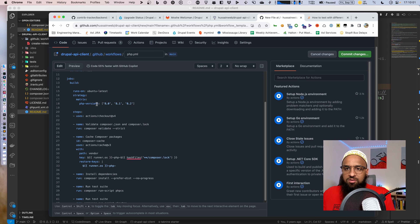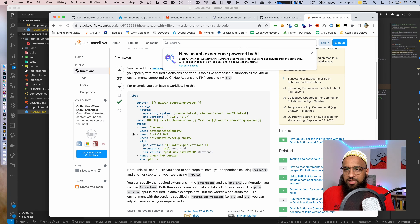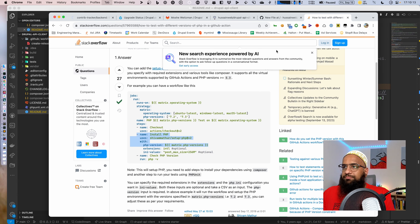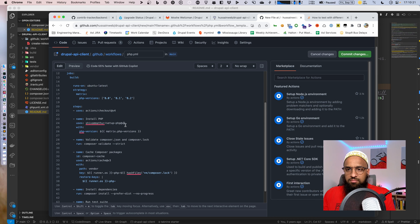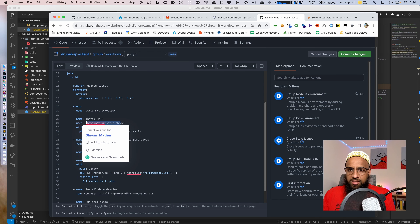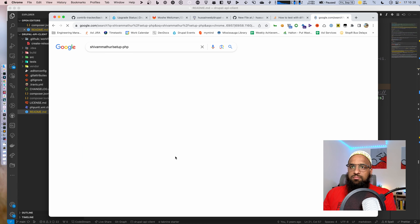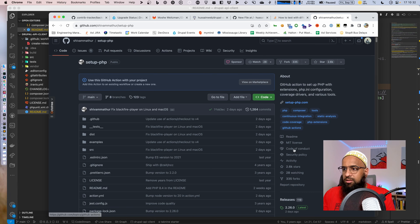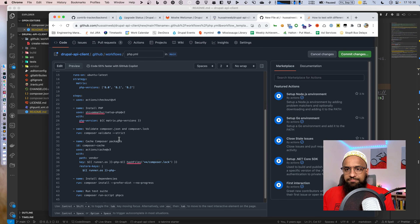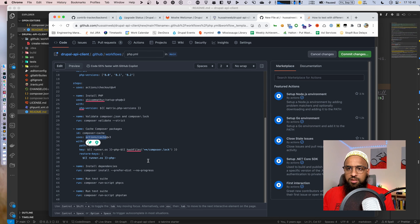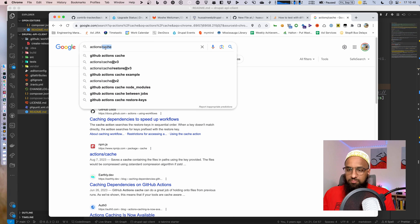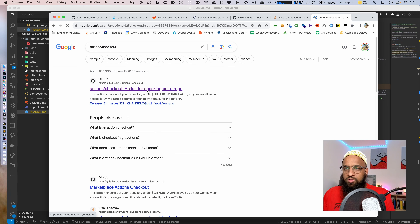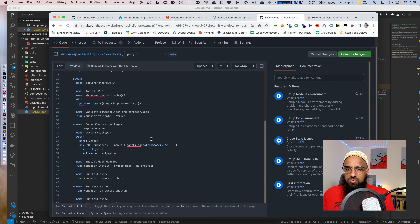We'll run on multiple PHP versions. After checkout we're going to call the setup-php action. I want to make sure I'm on the latest version — 2.26, so version 2 is fine. Let me also check the cache action — that's version 3. And actions/checkout — version 4 is out so we're good. Let me just fix the names a little bit in the file.